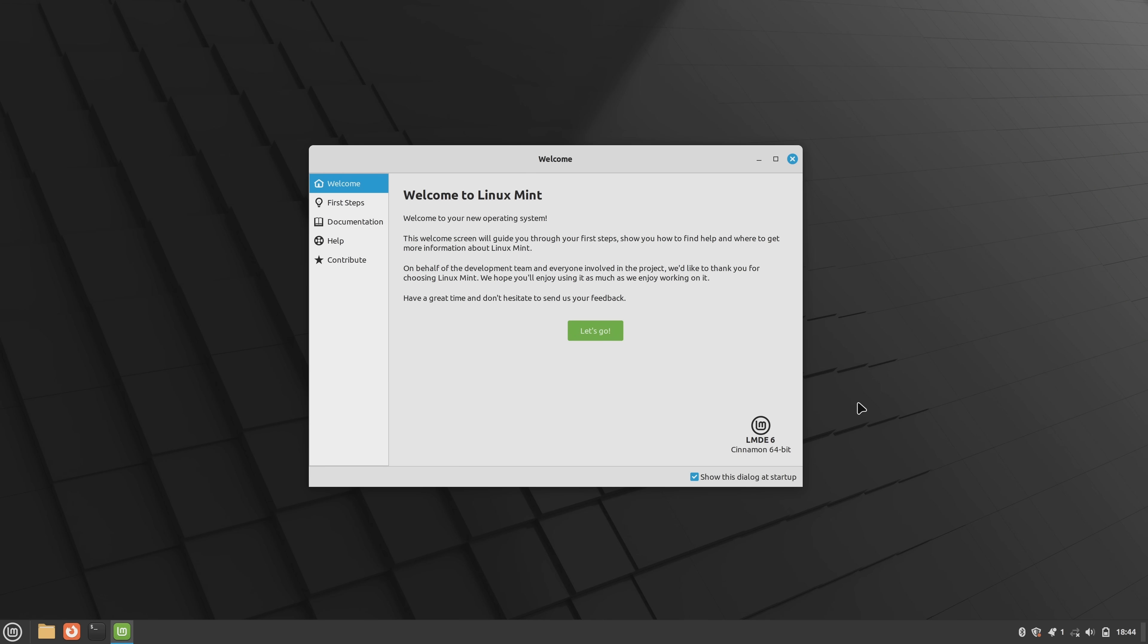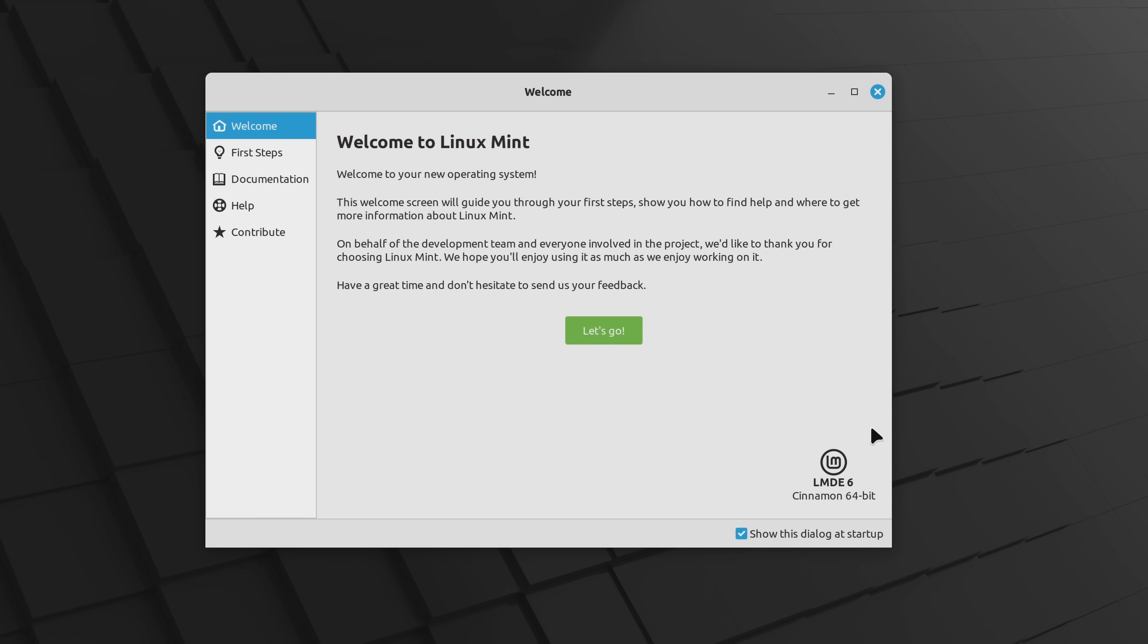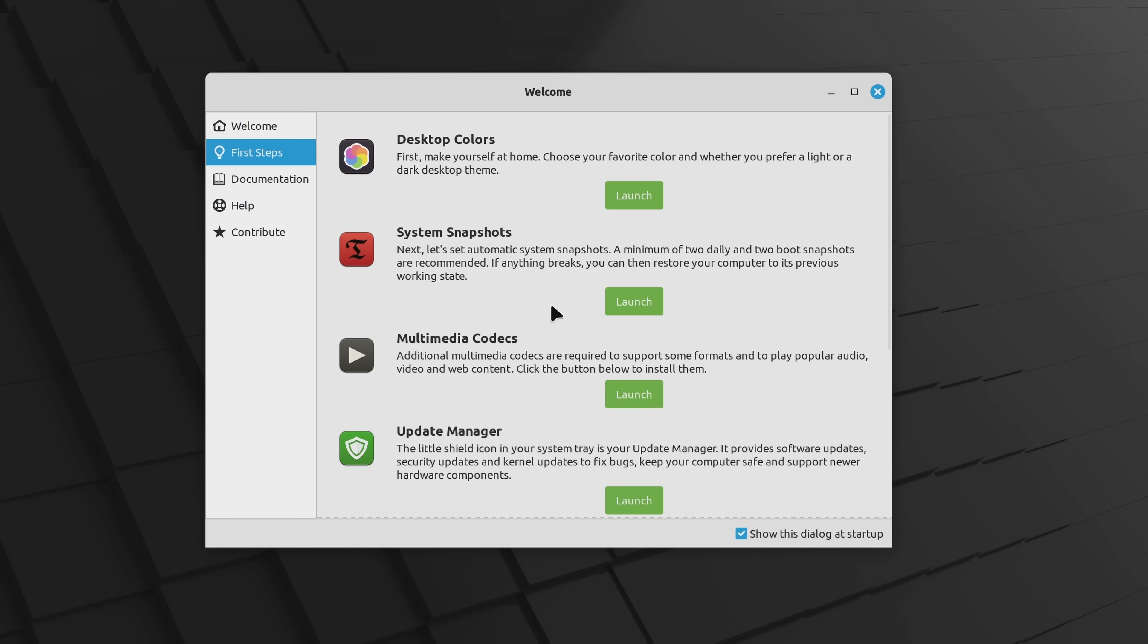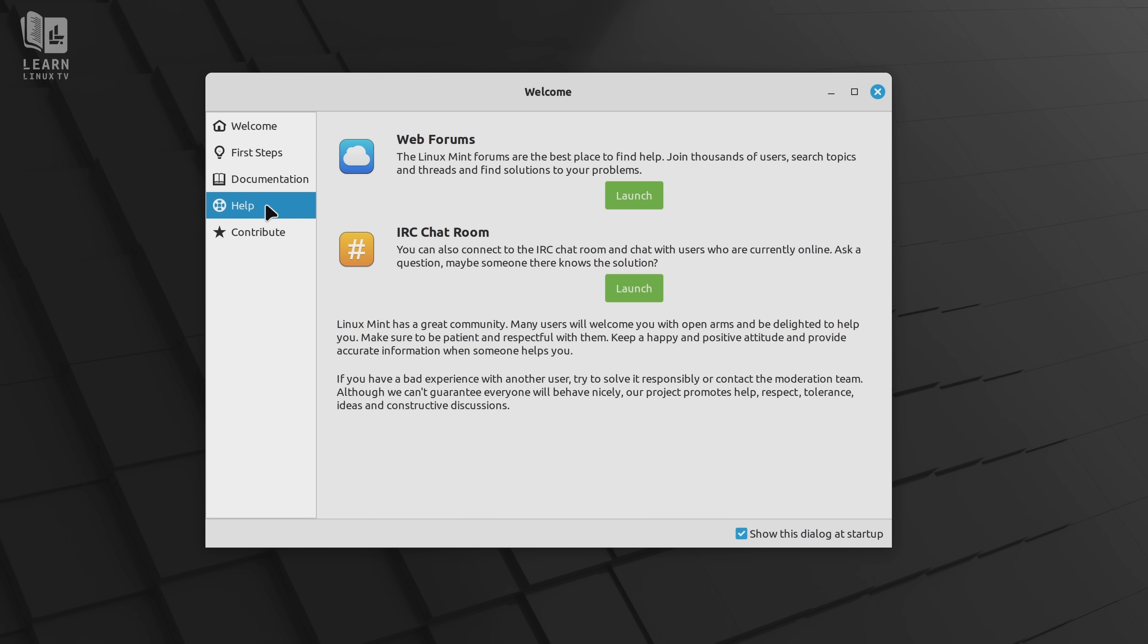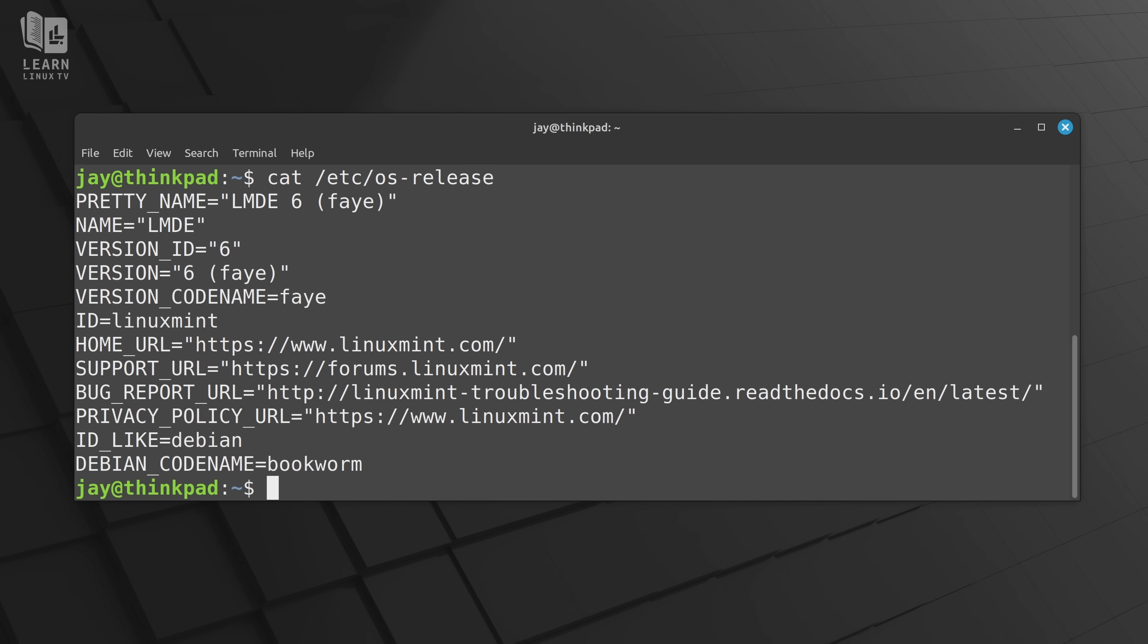So what exactly is LMDE? Well as I mentioned earlier, LMDE stands for Linux Mint Debian Edition and by the name alone you can easily tell that it has something to do with Debian. The shortest description that I could come up with in regard to LMDE is that it's Linux Mint but it's built on top of Debian rather than Ubuntu.